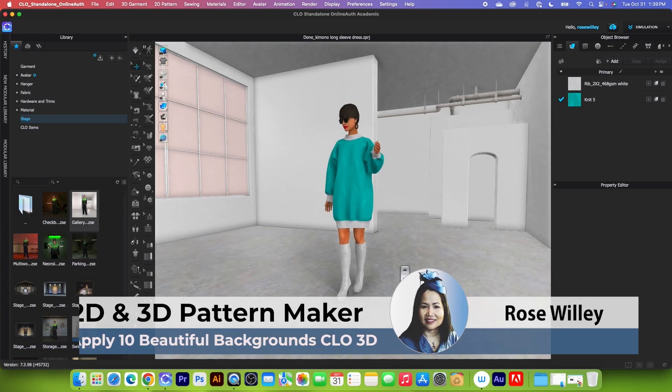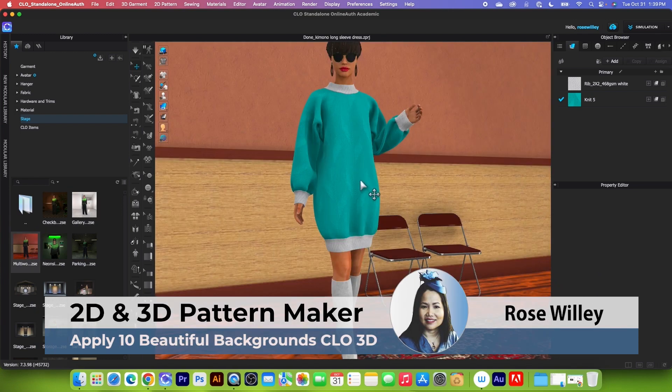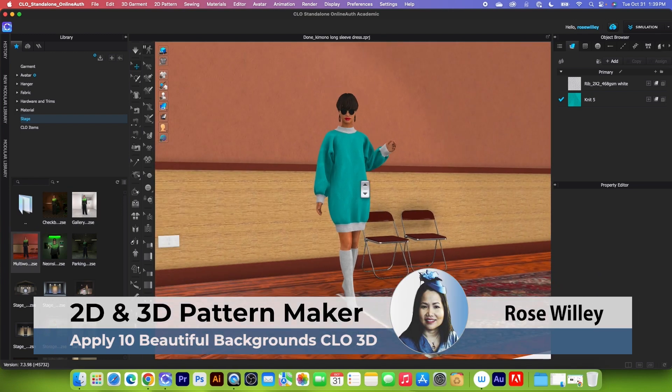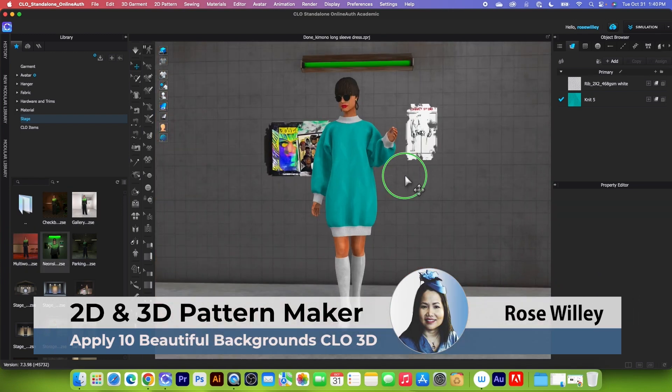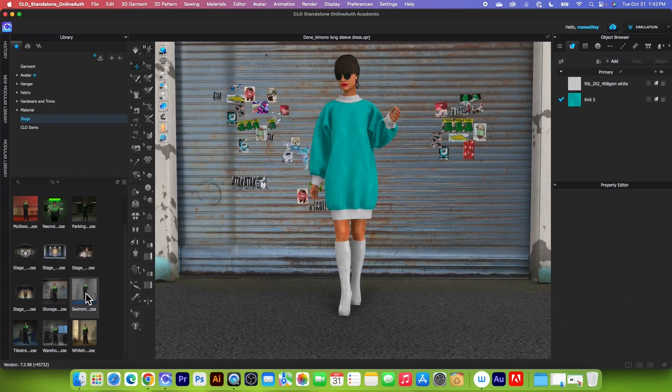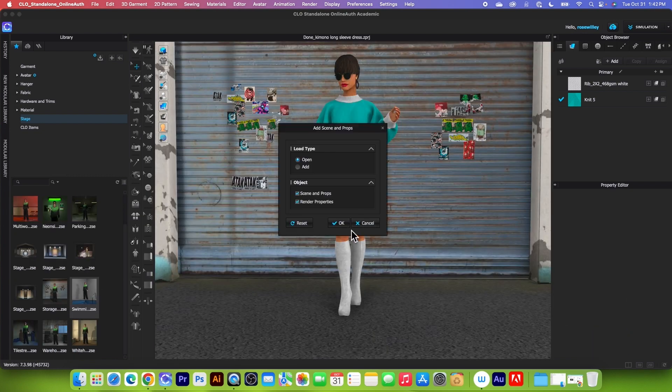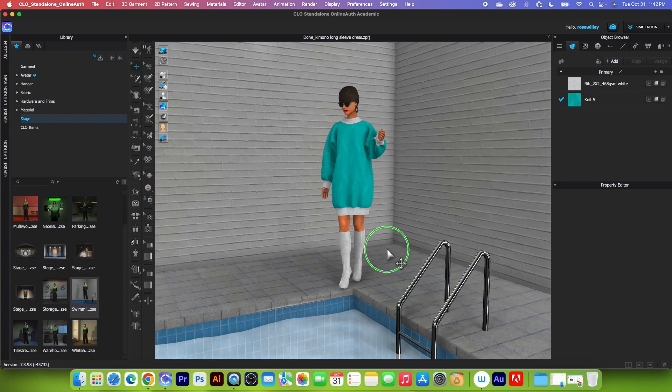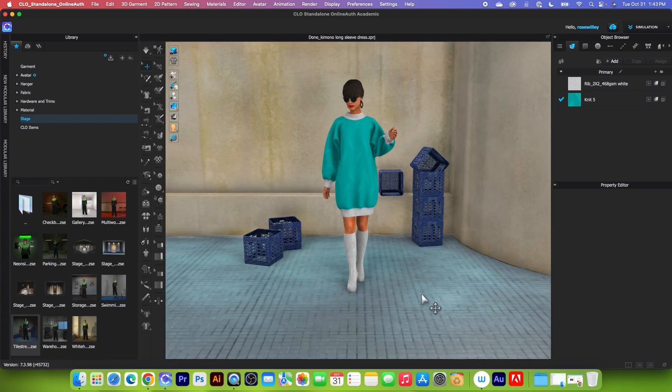Okay, there you go guys. In this video, I will demonstrate how to apply 10 different beautiful backgrounds in Clo3D.